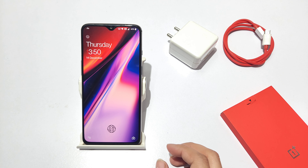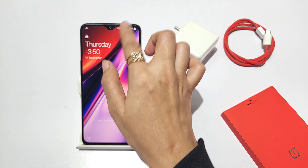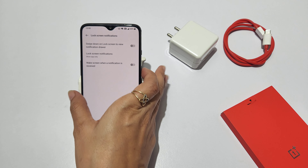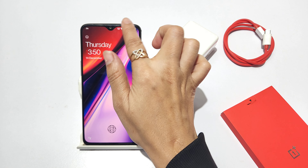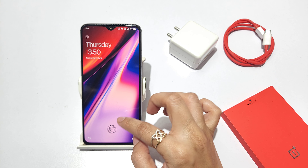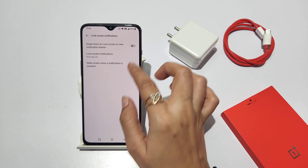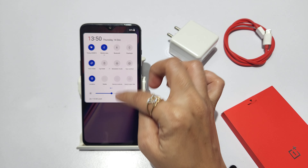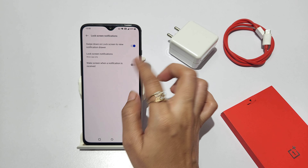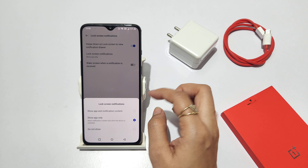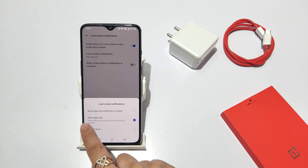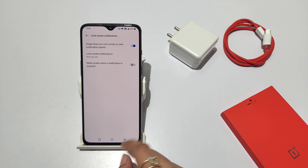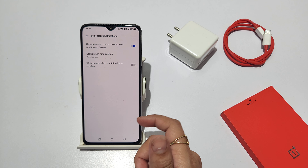If you have a lock screen, notifications will not come. If you have a lock screen with face recognition, I will hide my face and you can see that it is not coming. And if I click on it and show my face, you can see that it is coming. So you will set it — if you have a lock screen, you will hide the notification. You will click on 'show app only' so it will not show on the lock screen.